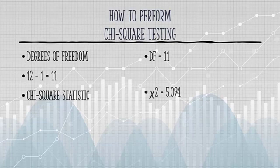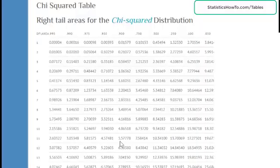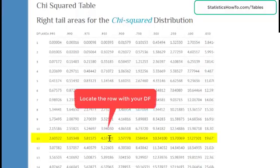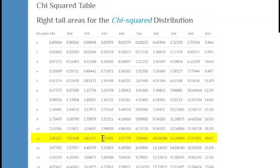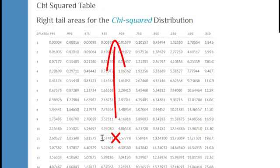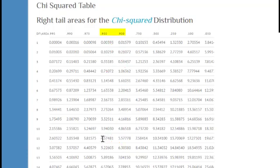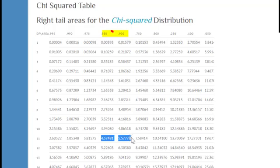We're going to take that chi-square statistic and look it up in the chi-square table. Here's the chi-square table. If I look at 11 degrees of freedom, I can see that 5.094 is going to fall somewhere in the middle of 0.9 and 0.95. So using the table, I can make a guesstimate that the right-tail area will be around the middle, which would be about 0.925.